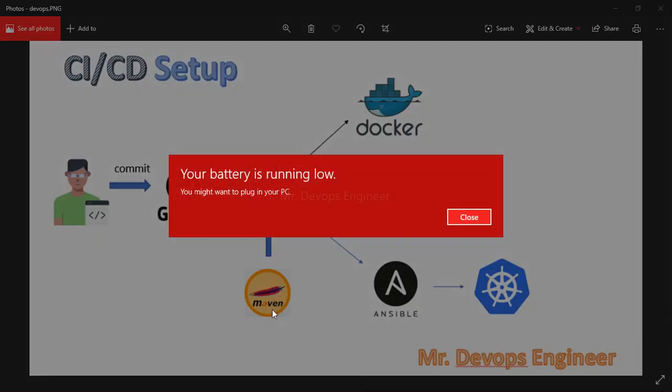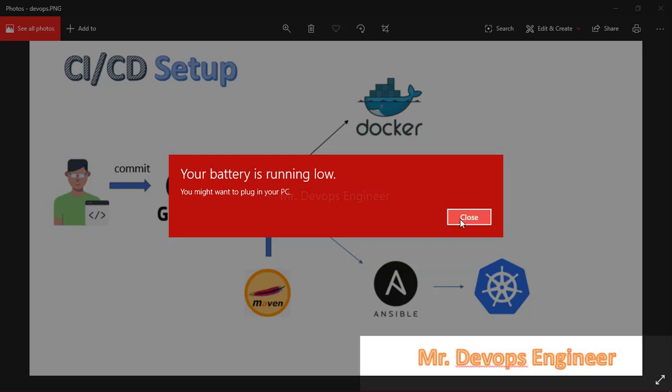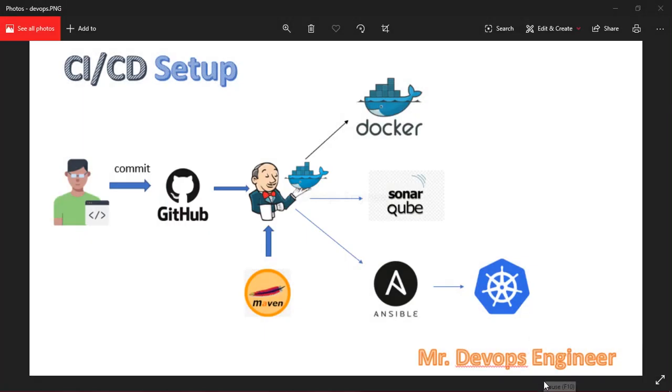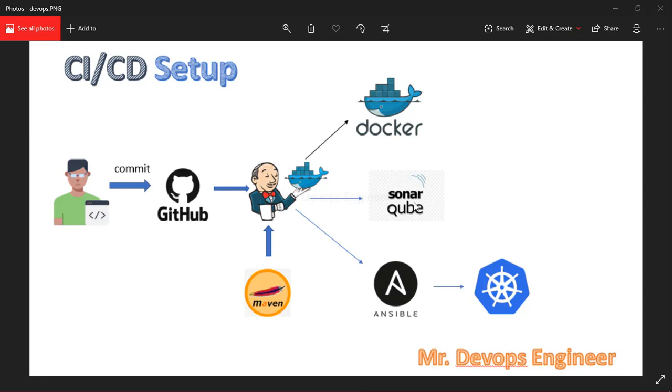Maven will publish the report to SonarQube. The code should meet the quality gate of SonarQube. If the code does not meet the quality gate, we mark it as a fail. If it succeeds, we proceed to the next step.